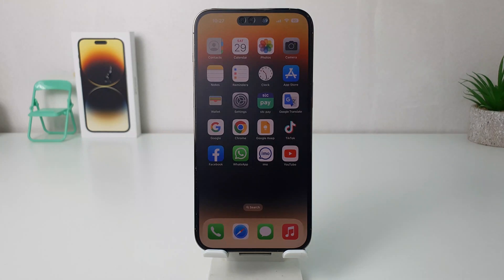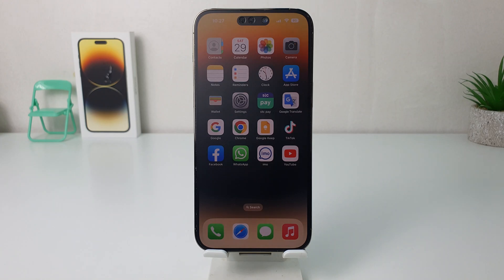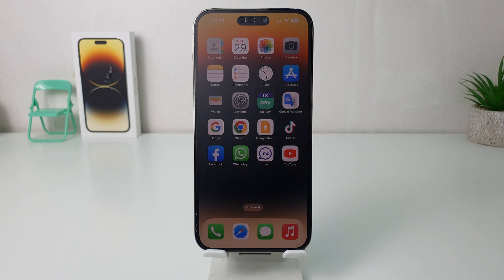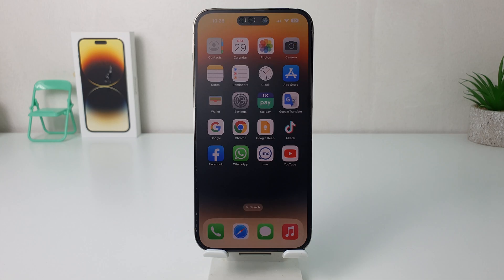Hello and welcome back to my another tutorial. In this tutorial I am going to share with you how to turn on Apple ProRes in your iPhone 14 Pro Max. So let's take a look how to do that.